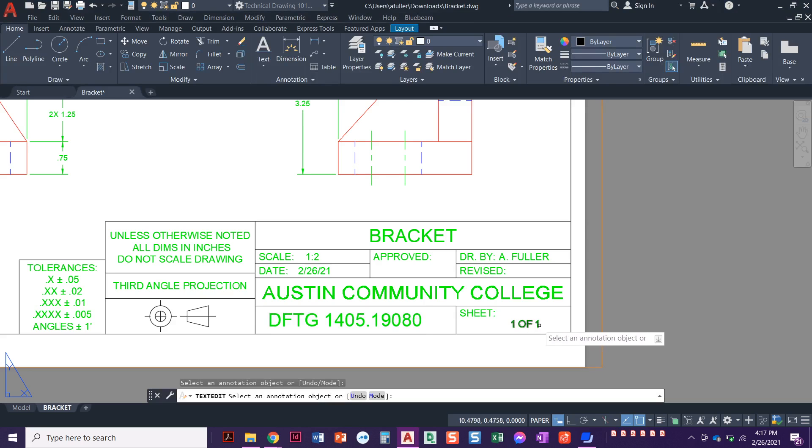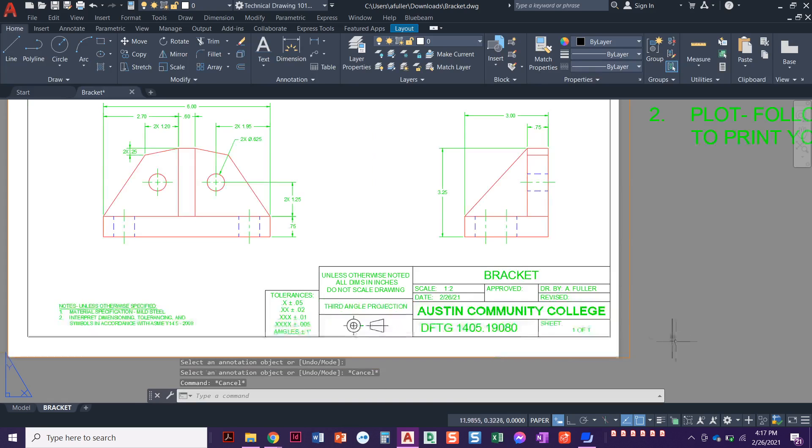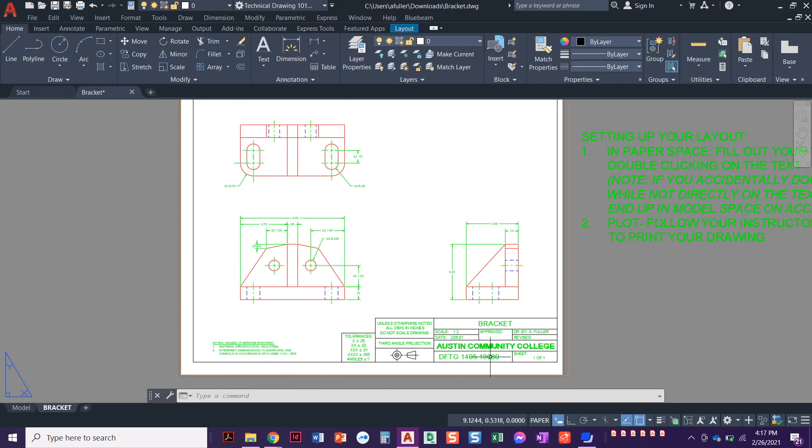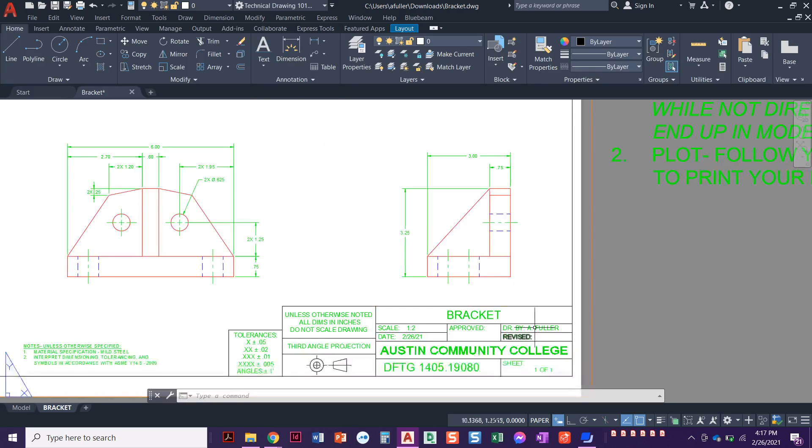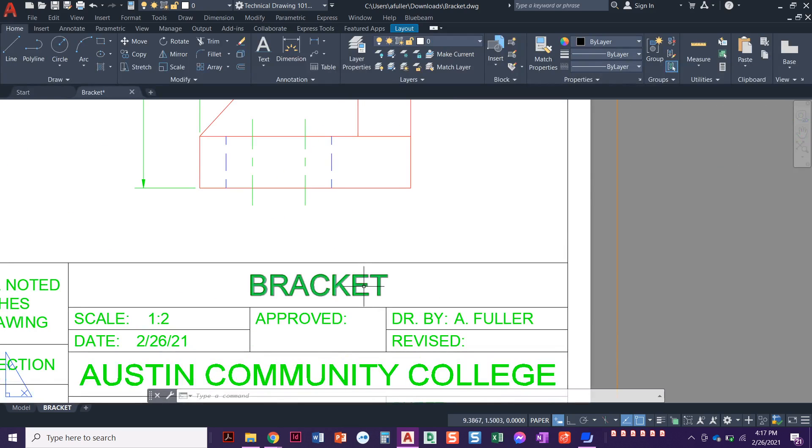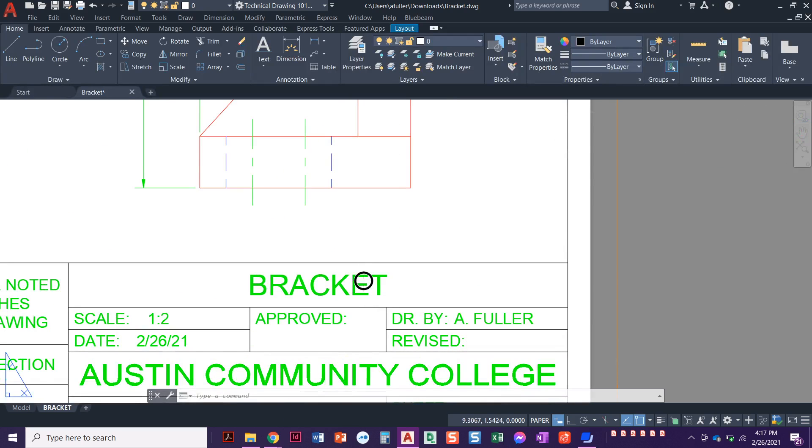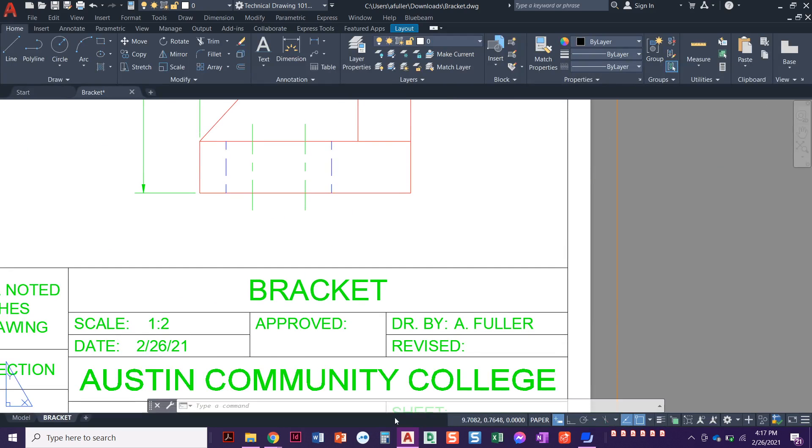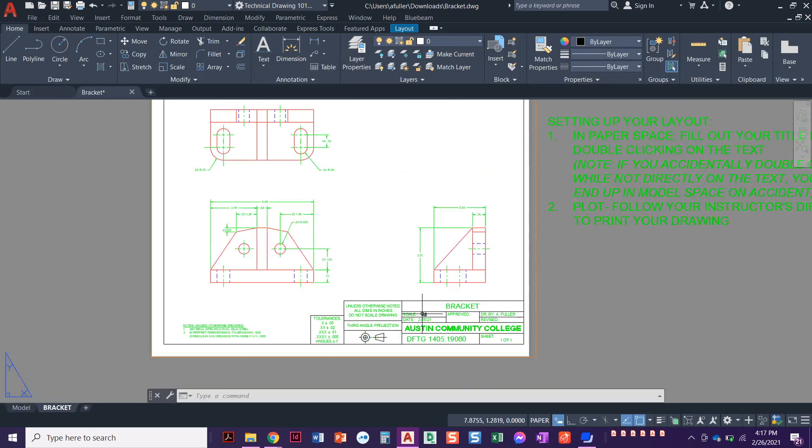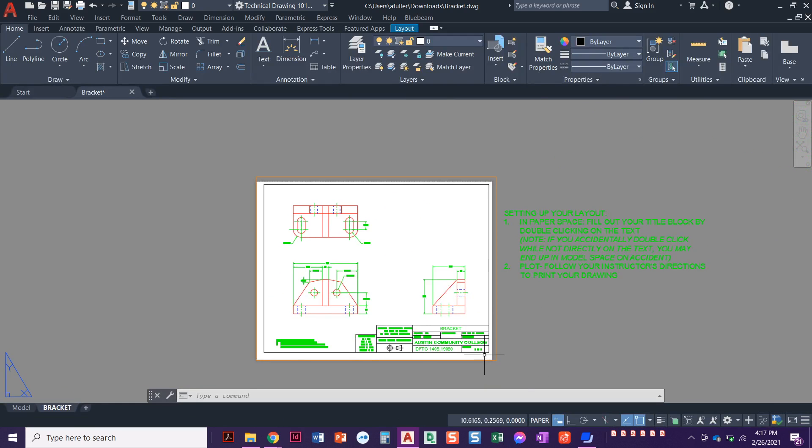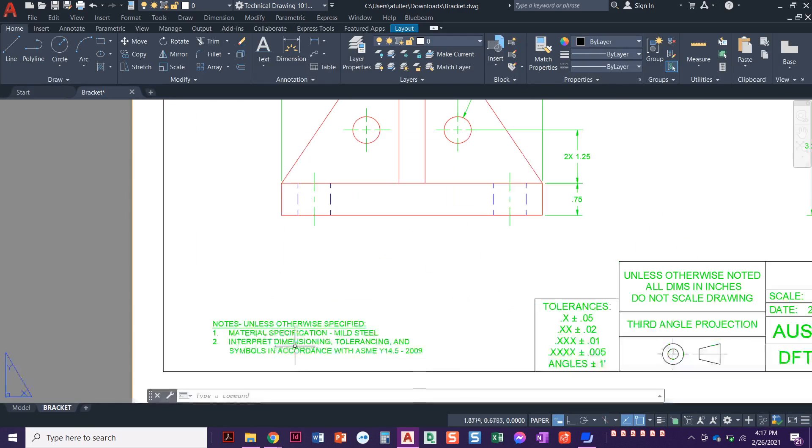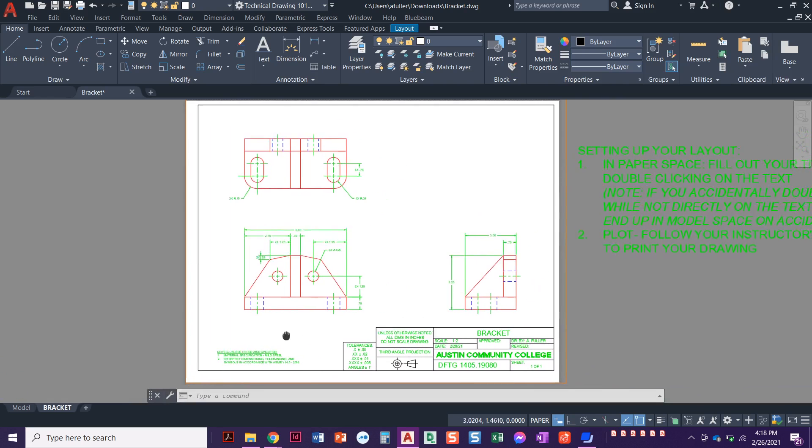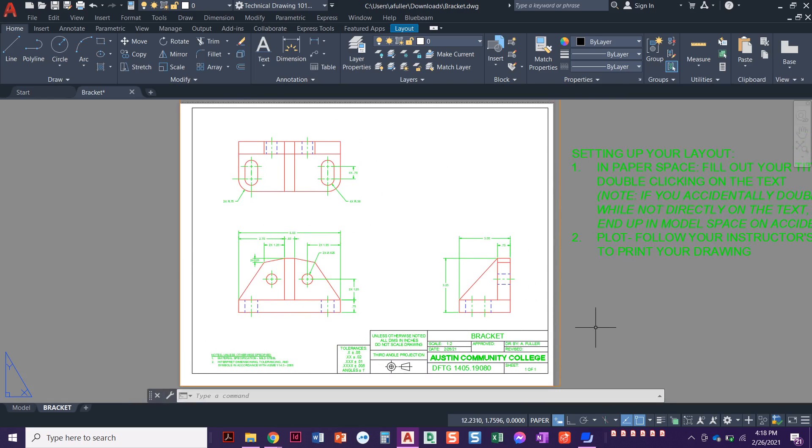And then sheet. Yours will say one of x. We want to make sure this says one of one. On future projects. Right now we only have one layout. Future projects like our capstone will say one of, if there's three pages, for example, but it'll say one of three, two of three, three of three. So this looks good. We filled all of this out. Also make sure that when you're trying to edit this, if you accidentally click off that text and you double click, you just put yourself in model space. So you'll have to jump back into paper space to be able to fill out that title block. Make sure that you've got everything showing up exactly the way that you need it.